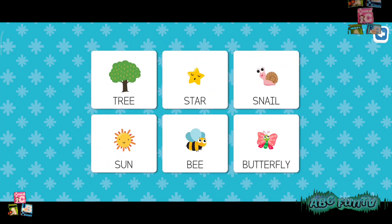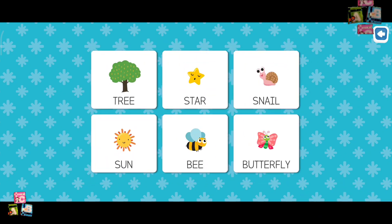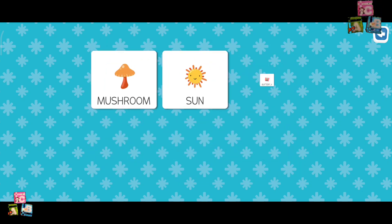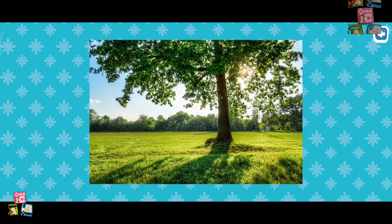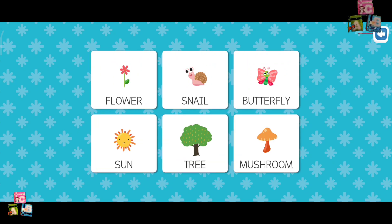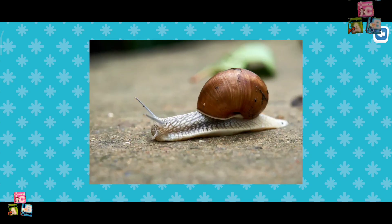Where is the star? Great! Where is the tree? Awesome! Where is the snail? Fantastic!